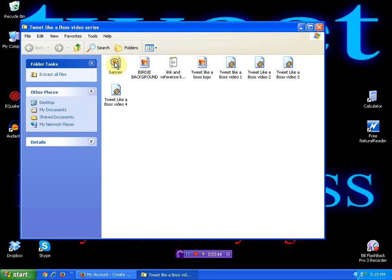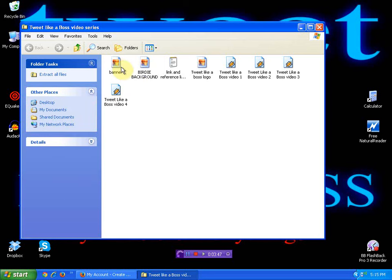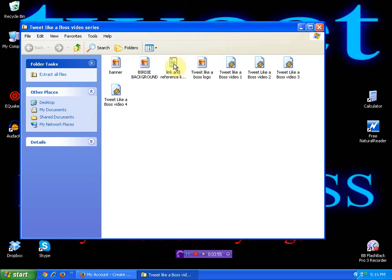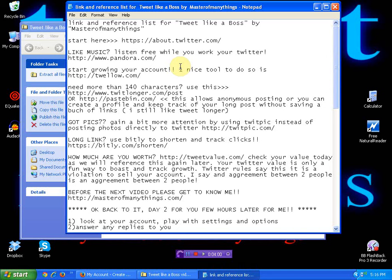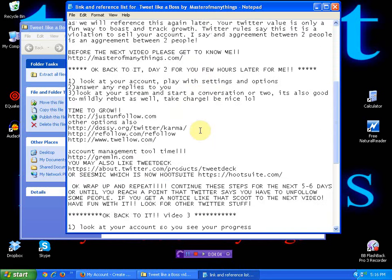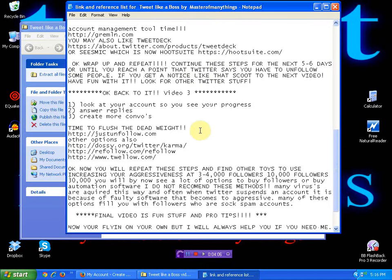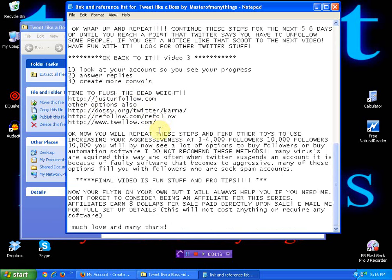There's a banner in here, a birdie background, the Tweet Like a Boss logo. This is a very important thing: the whole link list and explanation for all the videos. So that after you watch the series, you don't have to listen to me drone on and find the spot in the video you're looking for. You're going to come here to the link list and the flow chart and explanations and pull that right up.